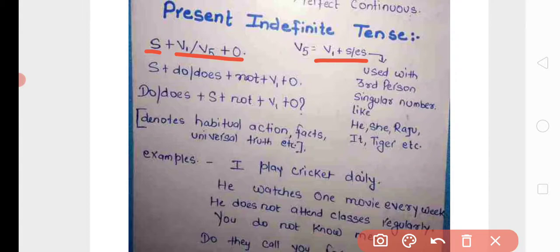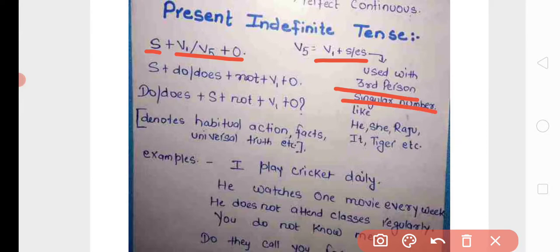'Play' is V1, and adding 's' makes it 'plays'. There is a rule: V5 is used only when the subject is third person singular number — meaning it is third person and singular number.